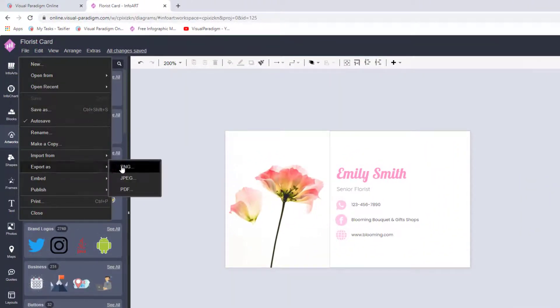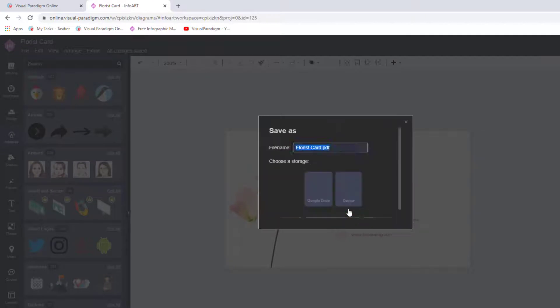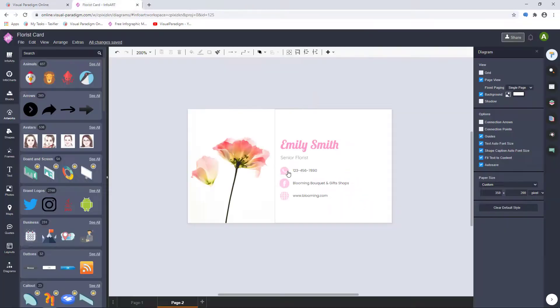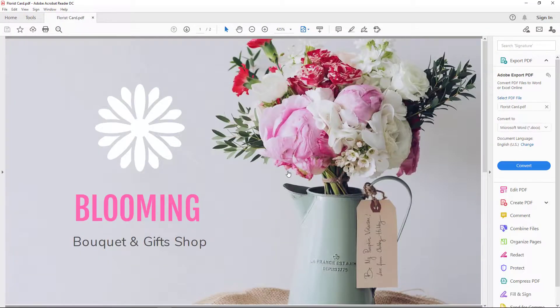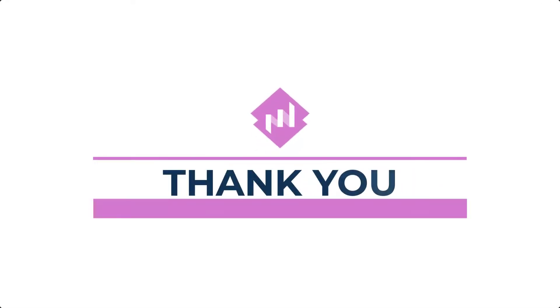Select File, Export As, and choose the format you prefer. In this video, we export as PDF file. Thank you for watching.